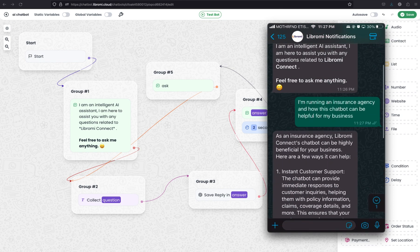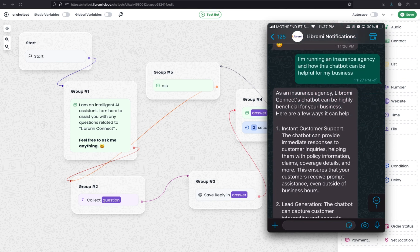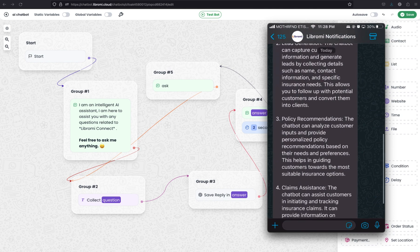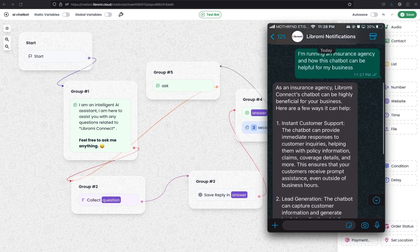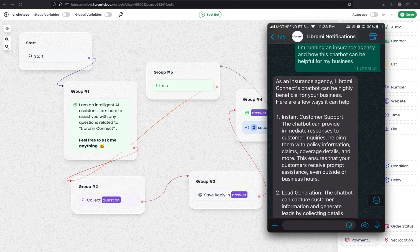We've received an answer. As an insurance agency, Libromi Connect's chatbot can be highly beneficial. Here are a few ways it can help: Instant Customer Support - the chatbot can provide immediate responses to customer inquiries, helping with policy information, claims, coverage details and more, ensuring prompt assistance even outside business hours. That's perfect. Next is Lead Generation - the chatbot can capture customer information and generate leads by collecting details such as name, contact information, and specific insurance needs, allowing you to follow up and convert them into clients. Also perfect. Policy Recommendation and Claim Assistance are further examples. The AI identified the customer's needs from the question and provided relevant answers based on our product.